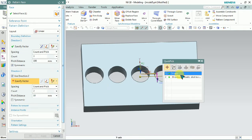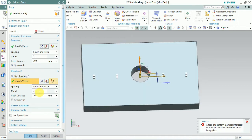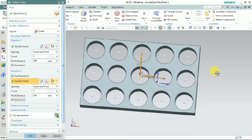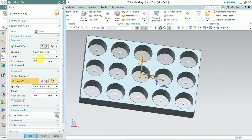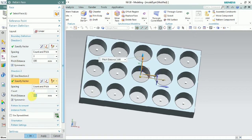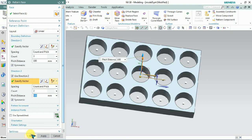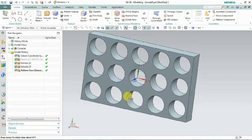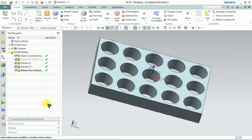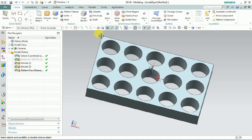Then for Direction 2, we select the vector and the same type of spacing. We set the count to two and the pitch distance to 100mm, and make it symmetric. So Direction 1 has a count of three and pitch distance of 100mm symmetric, and Direction 2 has a count of two and pitch distance of 100mm symmetric. Overall, all holes are equally spaced at 100mm distance from one hole to another.